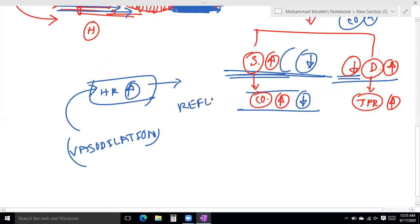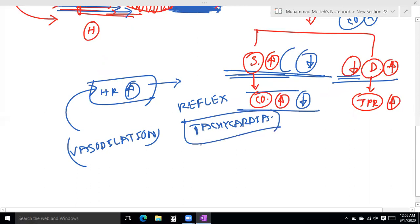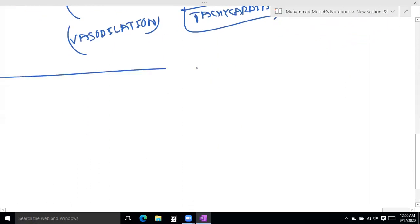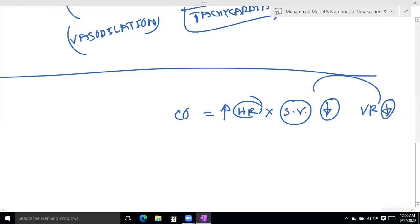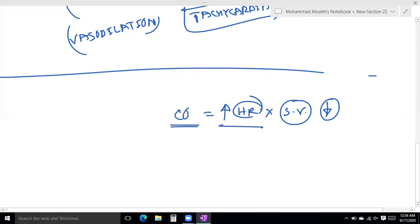So we can see a reflex tachycardia to compensate for the fall in cardiac output. Cardiac output equals heart rate multiplied by stroke volume. So cardiac output depends on heart rate and stroke volume.